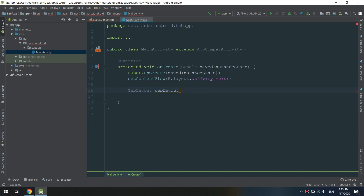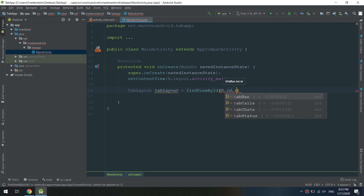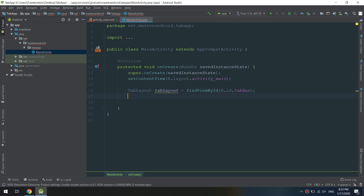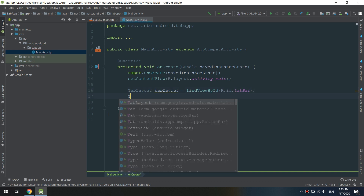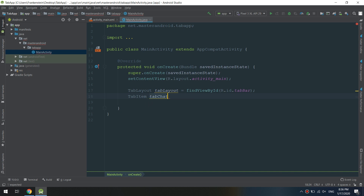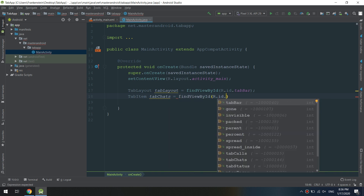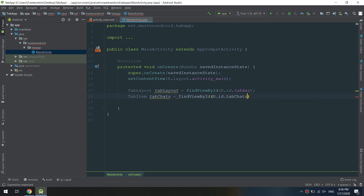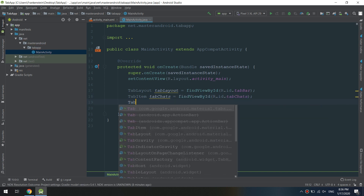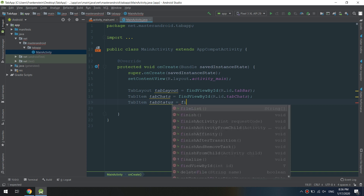Now let's define the tab layout in the main activity. We initialize the tab layout and also initialize the tab items we have created: tab_chats, tab_status, and tab_calls. Finally, we initialize the ViewPager. This way we are initializing and instantiating all the components.